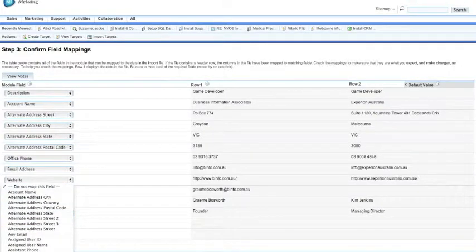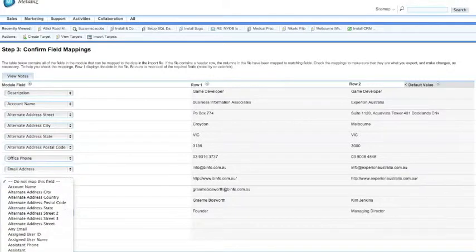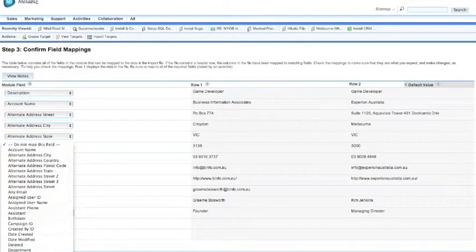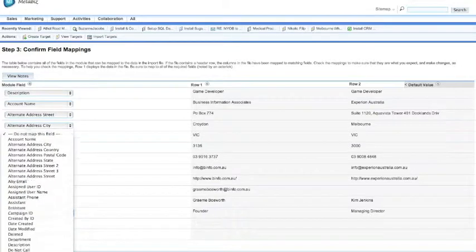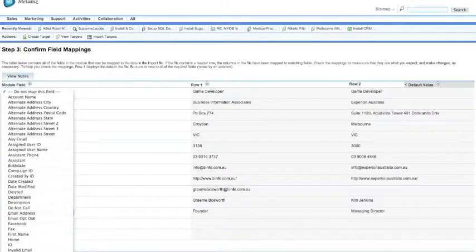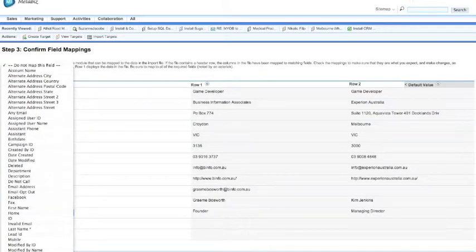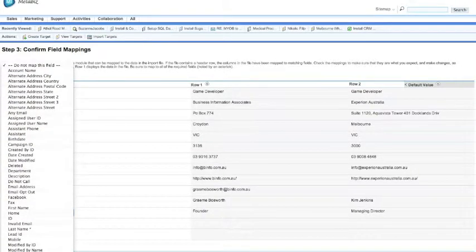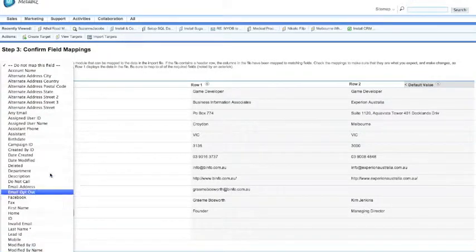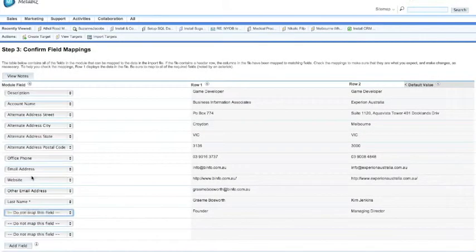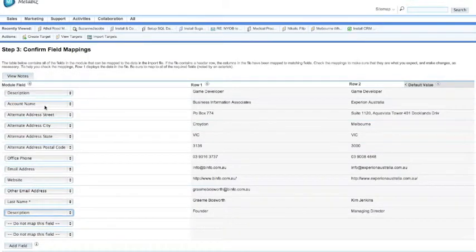So here we are, we can assign obviously a title to the person. The last two fields in this database, although you can't actually see from this record or these two records here, they actually contain Facebook and Twitter information.